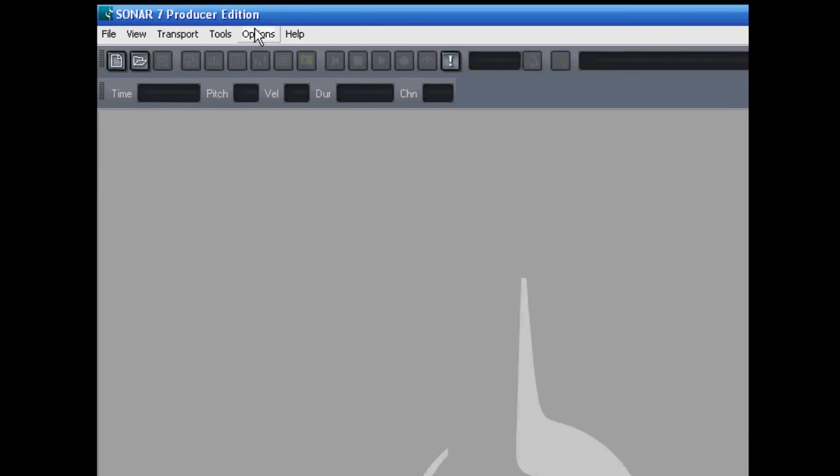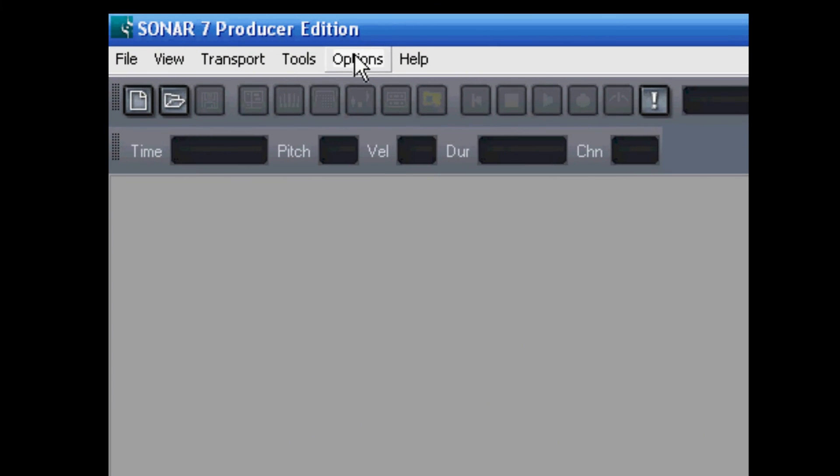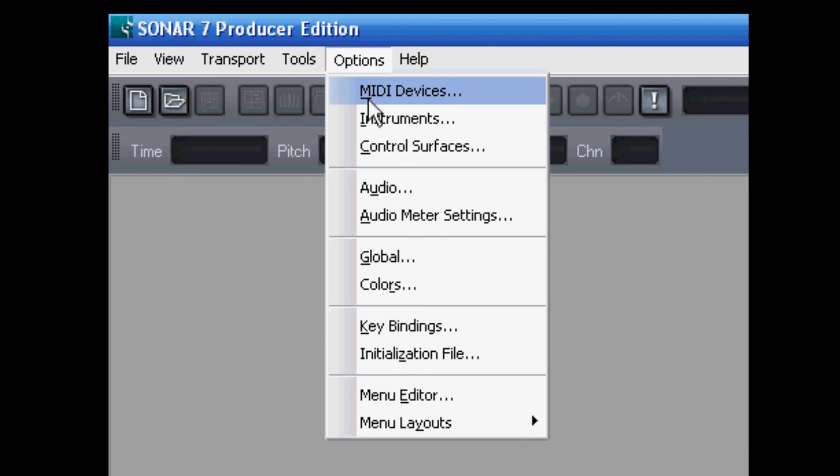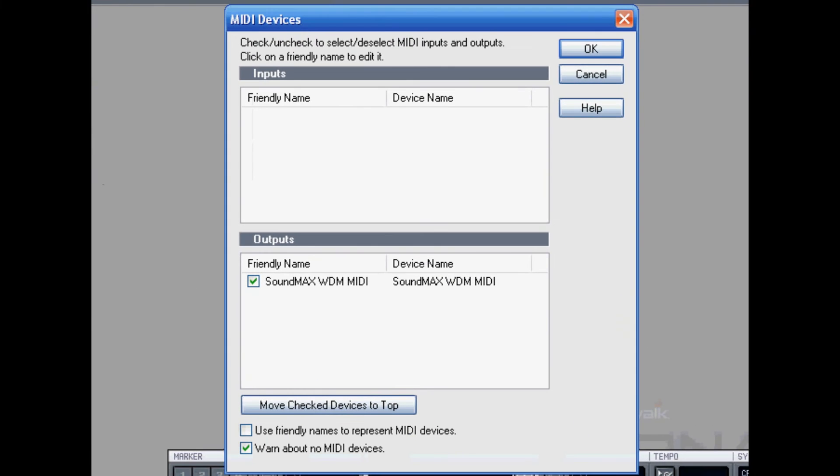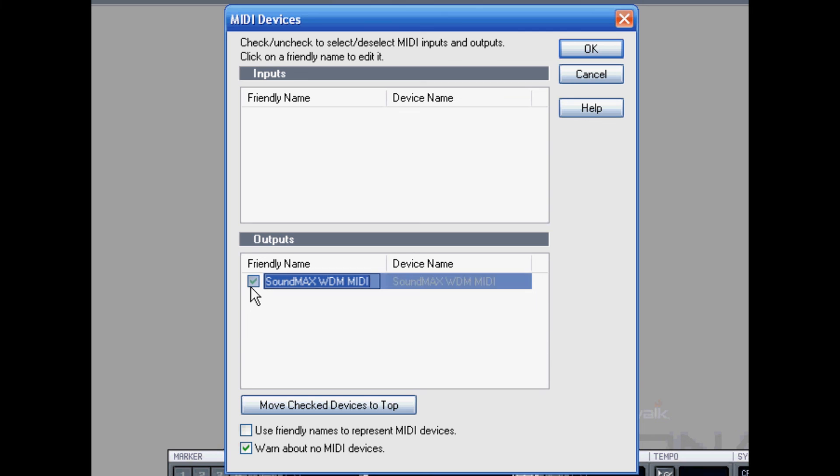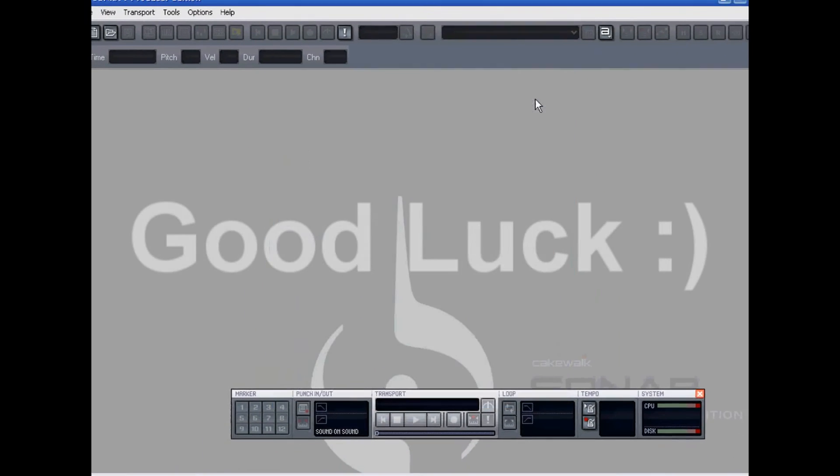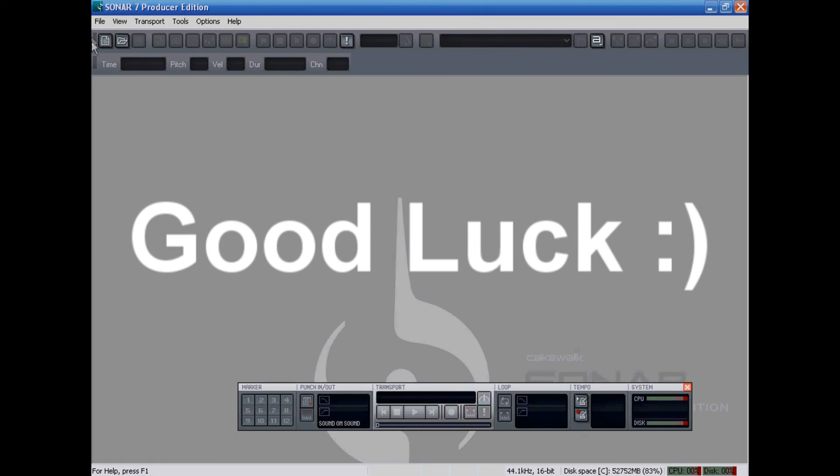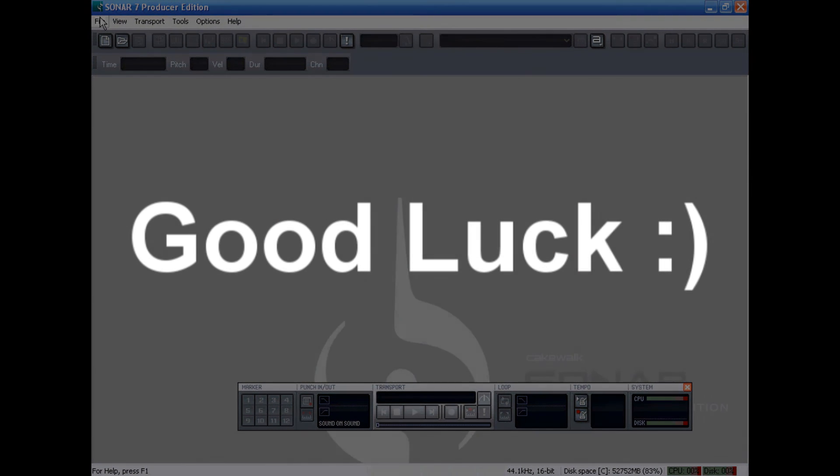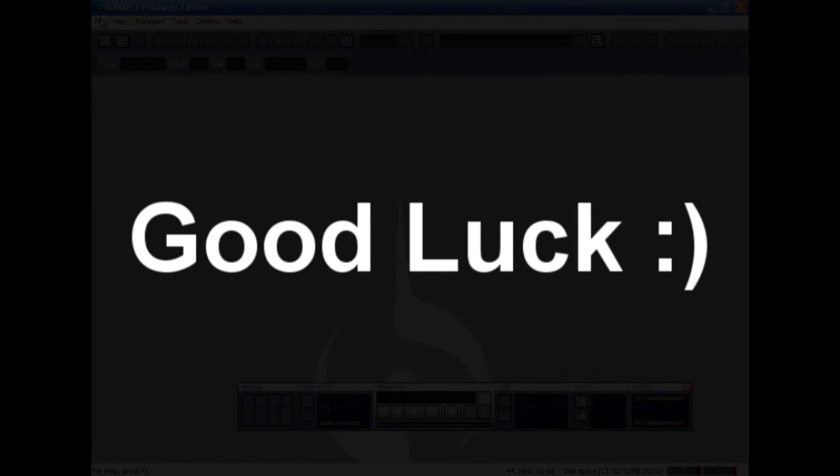Now going back to options, this time selecting MIDI devices. Now this is where you would see your sound card and any other MIDI devices you have hooked up to your system, including your input up in this upper box. So don't be discouraged, Sonar will likely run fine on your machine. It's just a matter of finding the right settings.